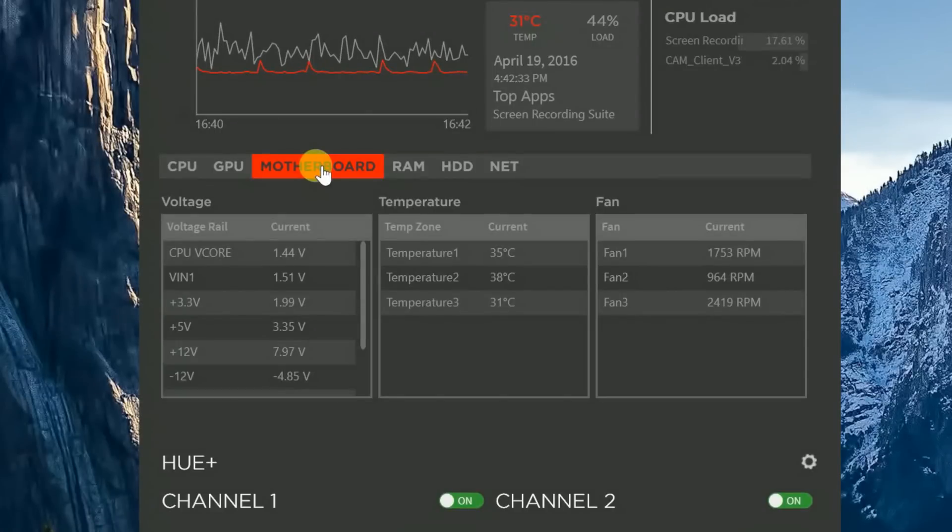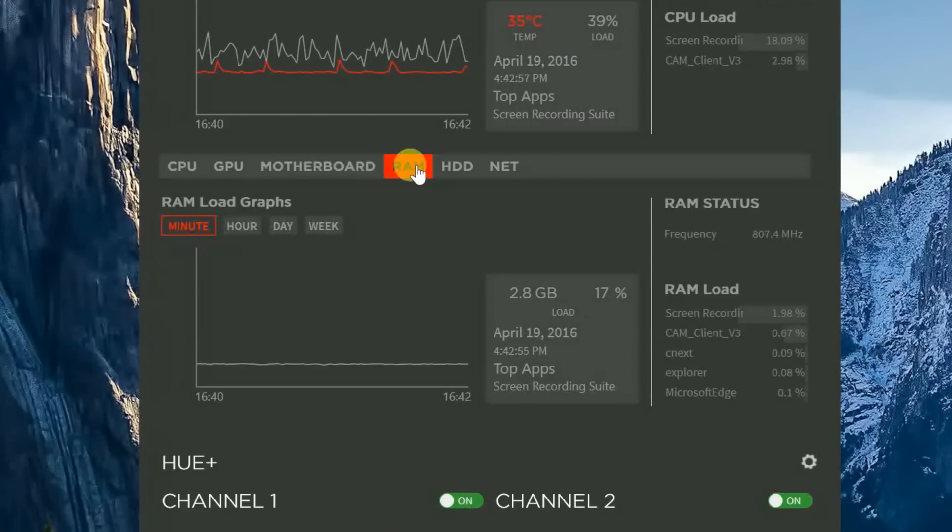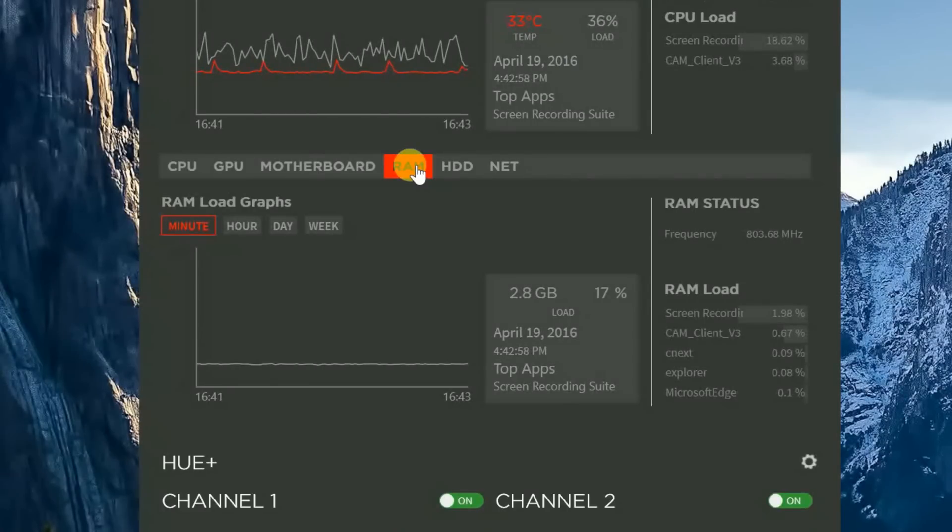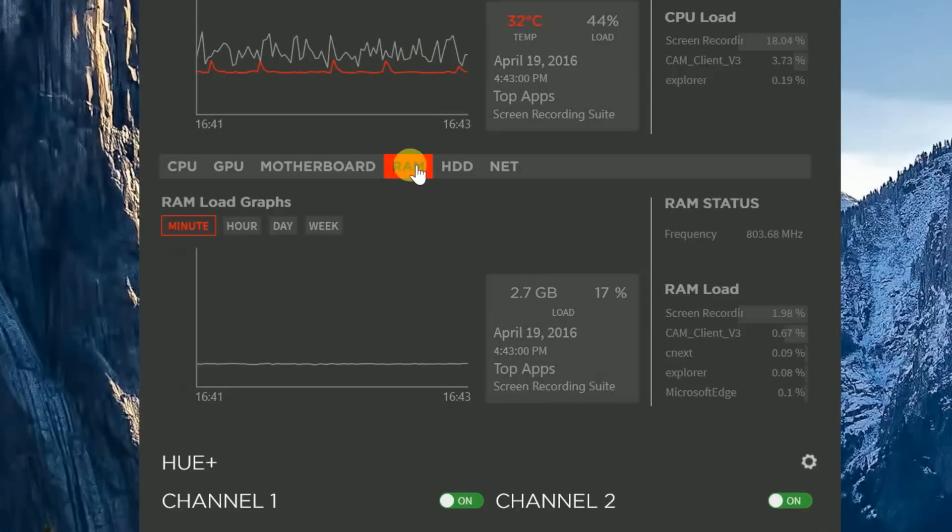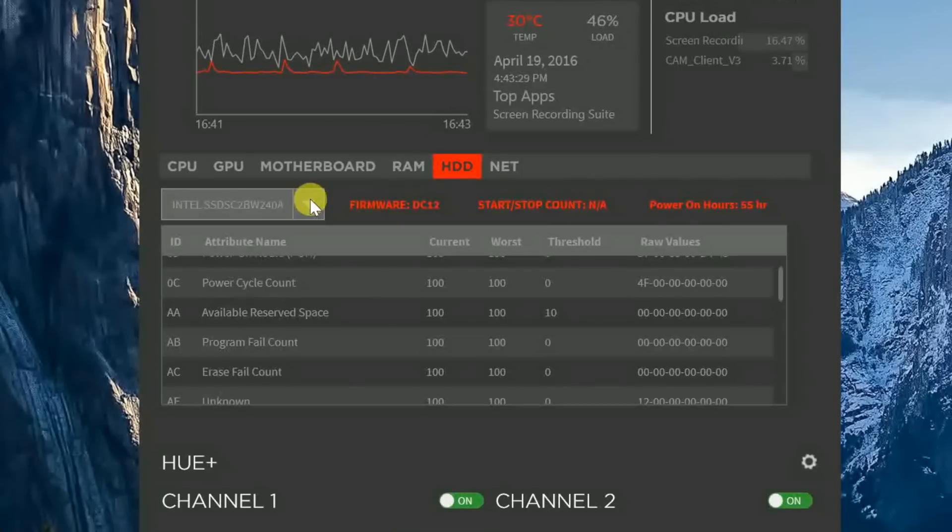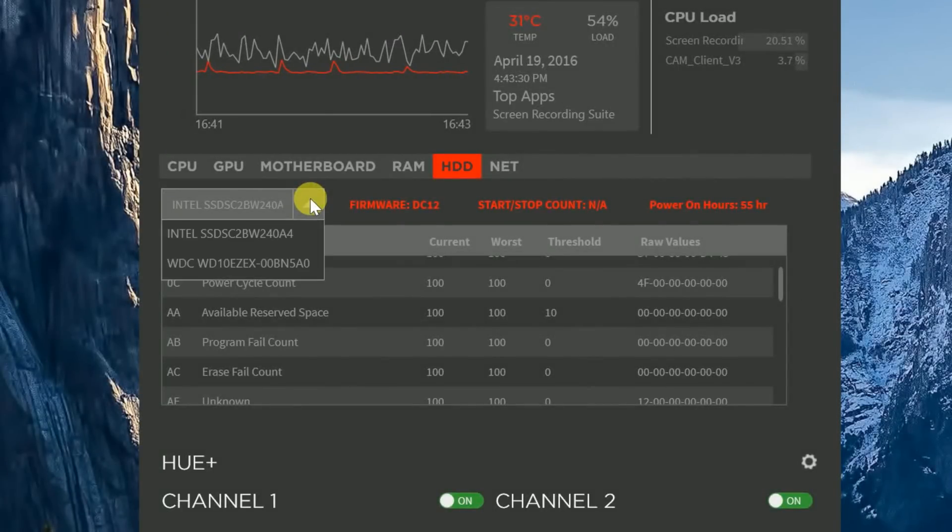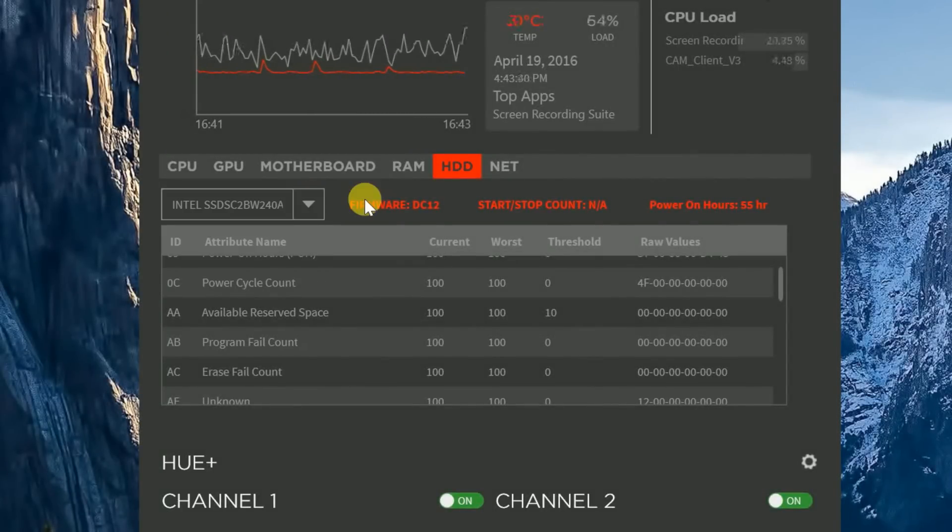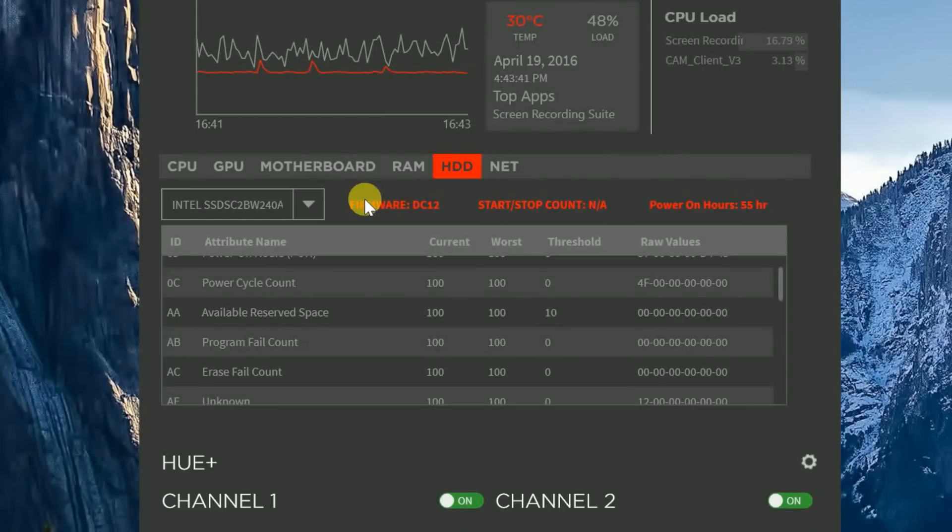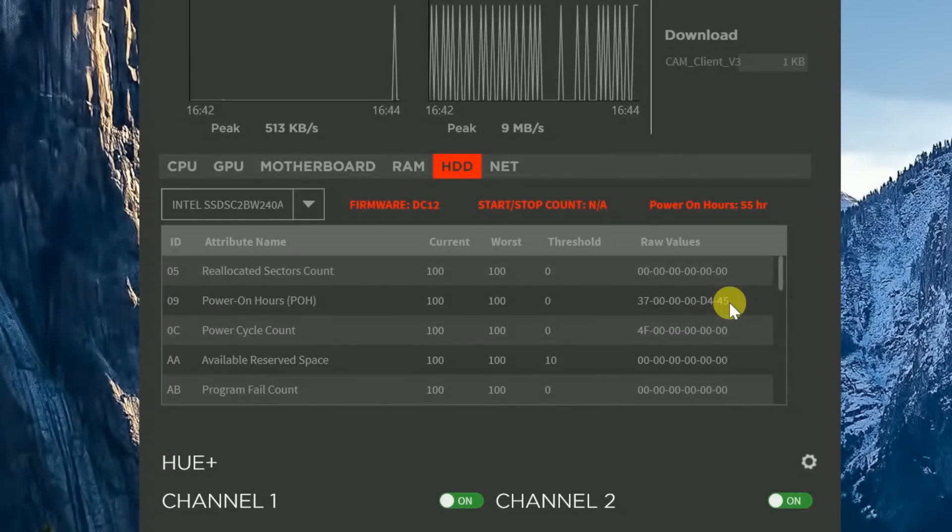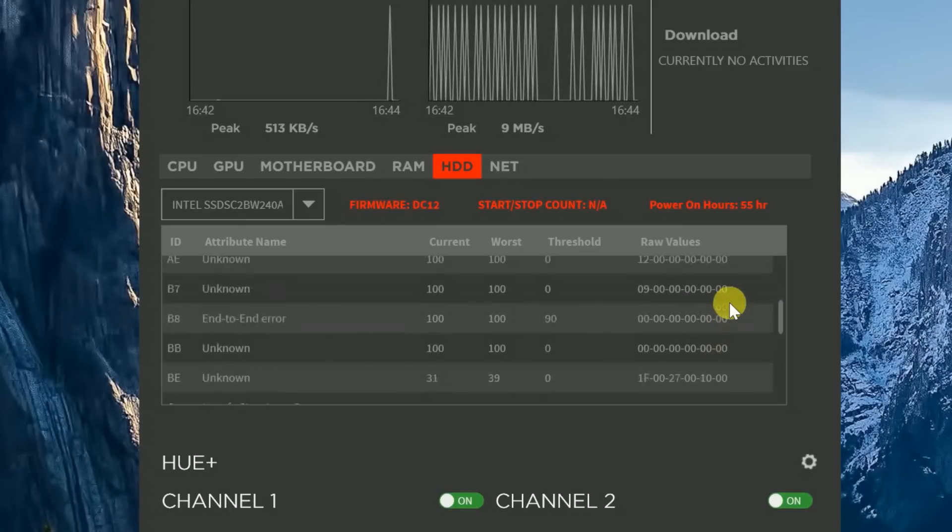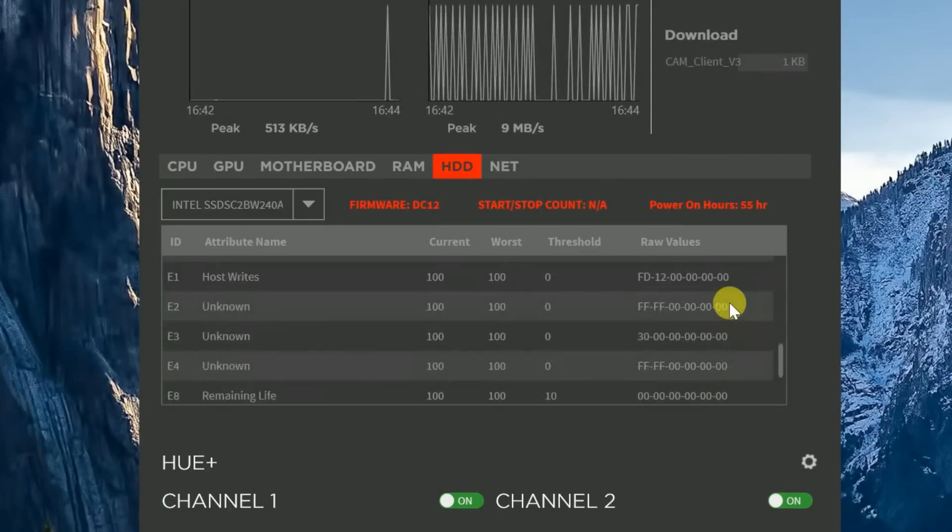Now, going into the motherboard tab, you guys can see that you can monitor your voltage, your temperature, and your fans. And as we click into the RAM tab, you can see it's pretty much the same thing as the GPU and CPU monitoring with the RAM status and RAM load located to the far right. And clicking on the HDD tab, you can first see there's a little drop-down menu over here. This will show you the different drives that you have installed in your system. It'll also show you the firmware, the start time, and the time that you powered on your drives. There are also various different aspects of monitoring in the hard drive section, and you guys can see all those as I scroll through them.